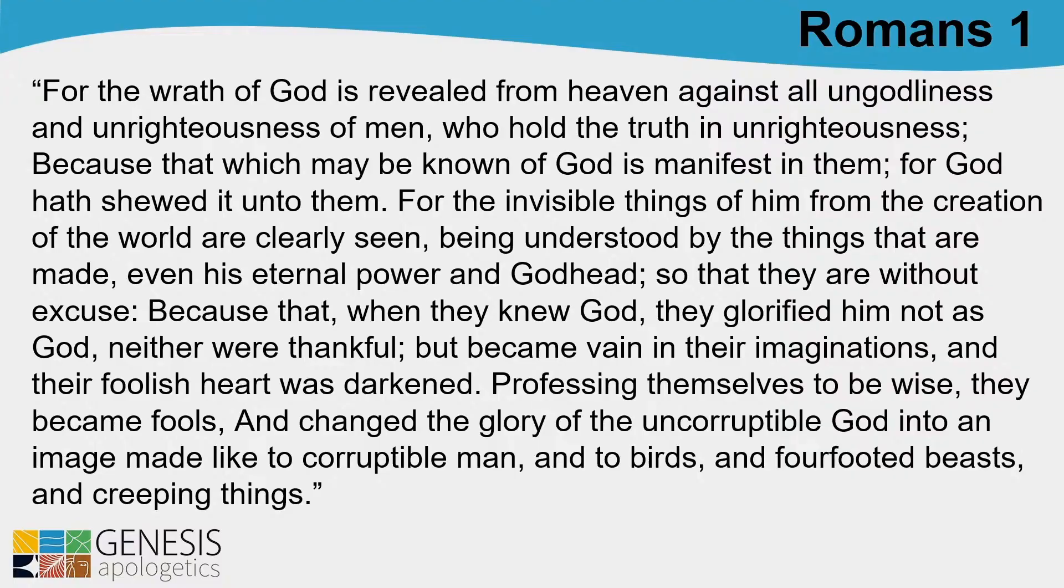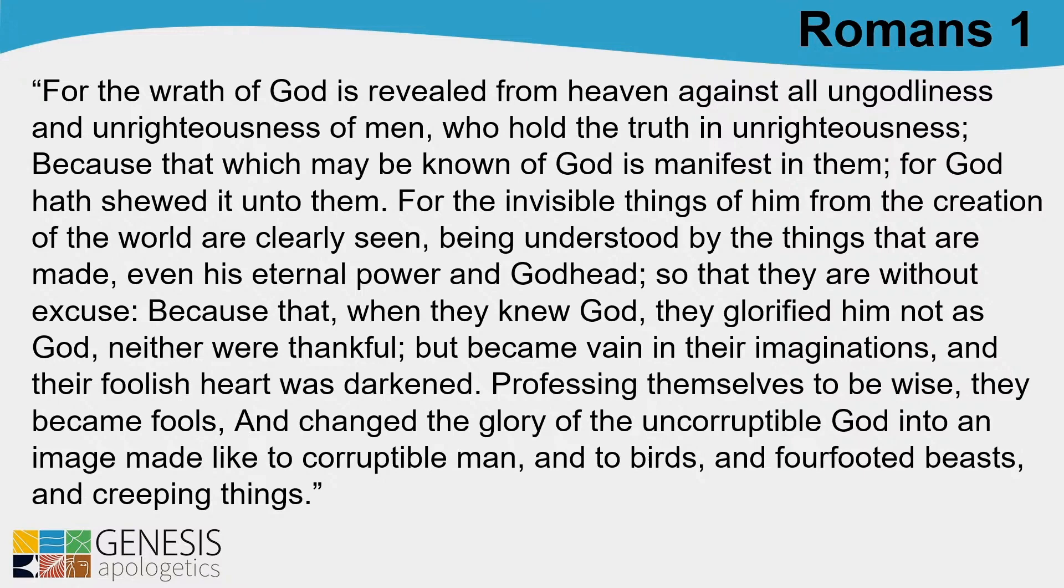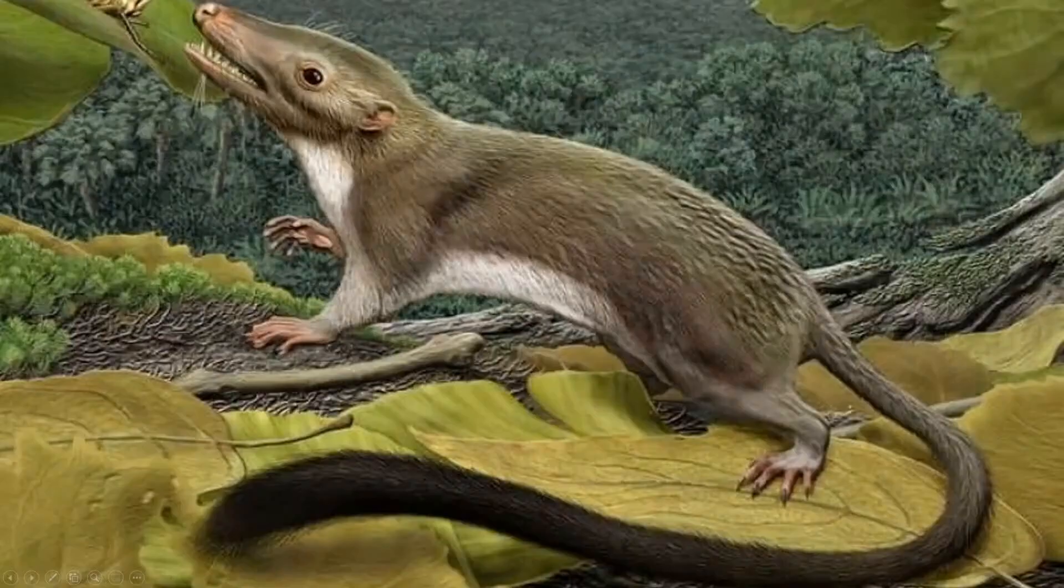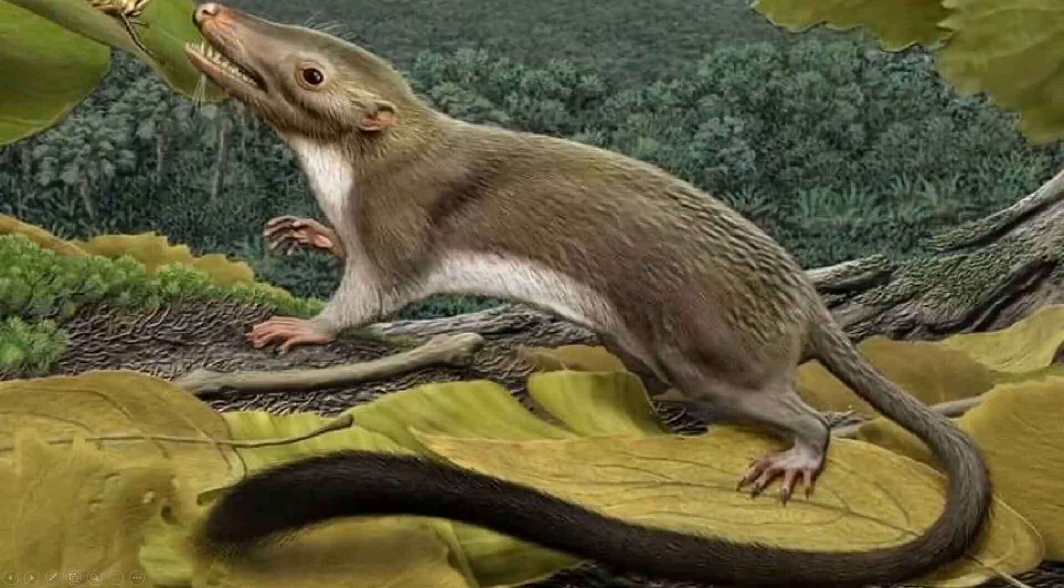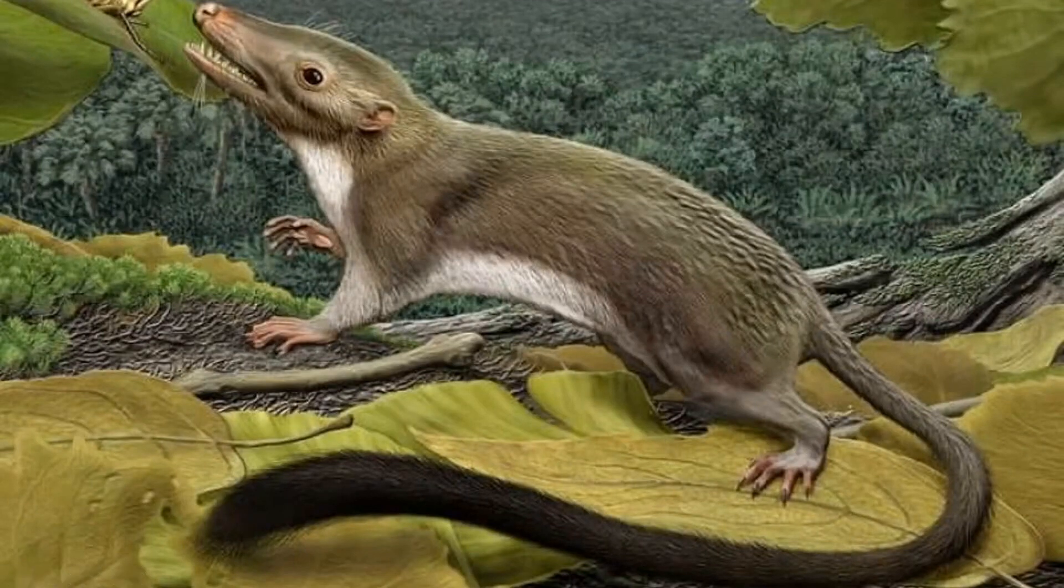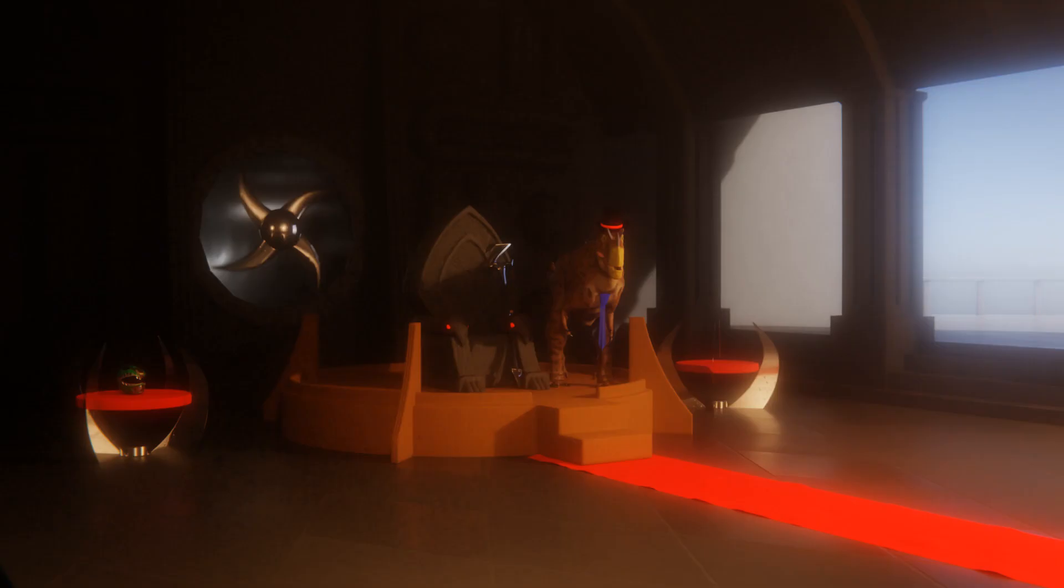Dan: And they changed the glory of the uncorruptible God into an image made like a corruptible man and to birds and four-footed beasts and creeping things. Do you know this is still going on today? That's their four-footed beast today.